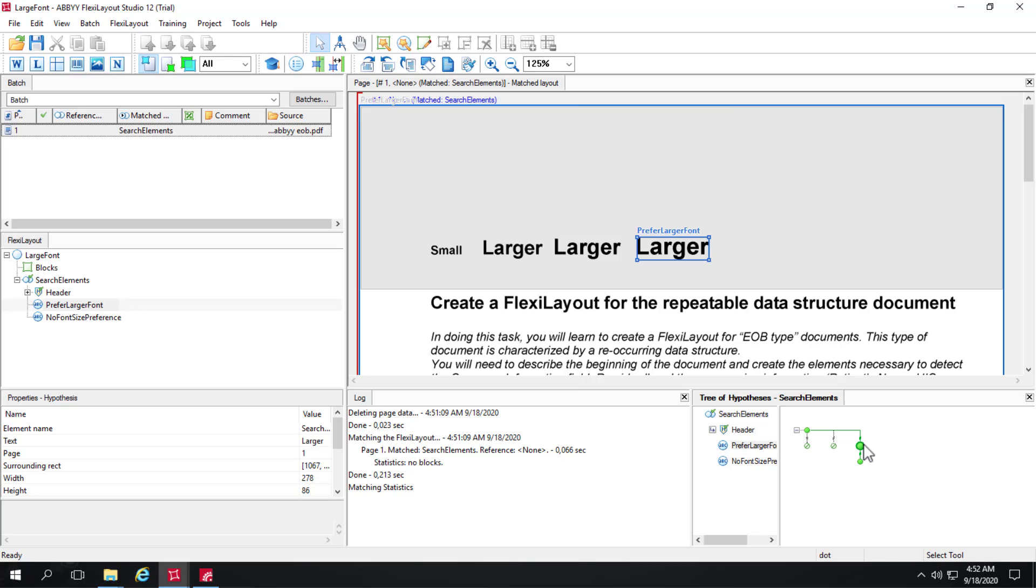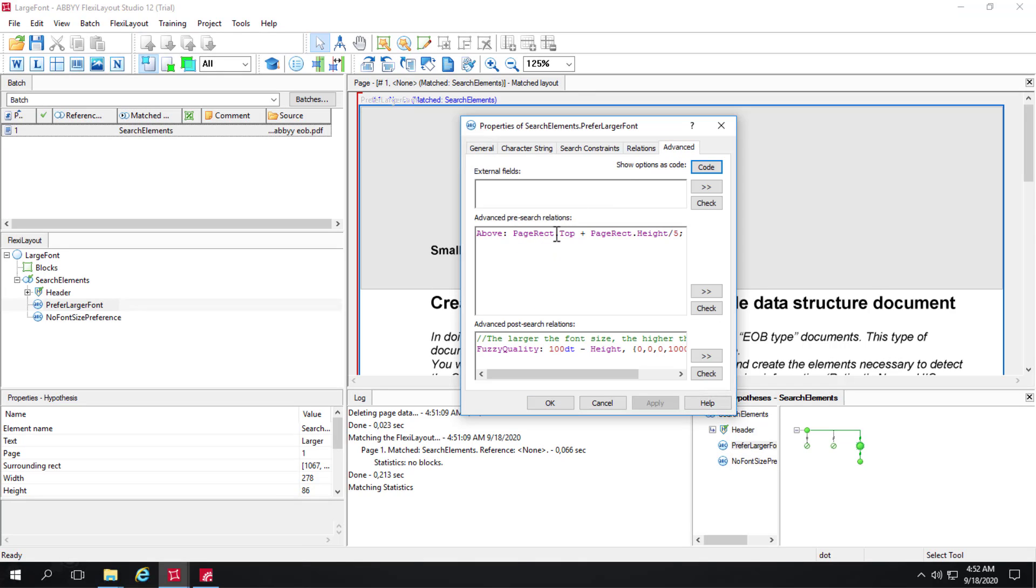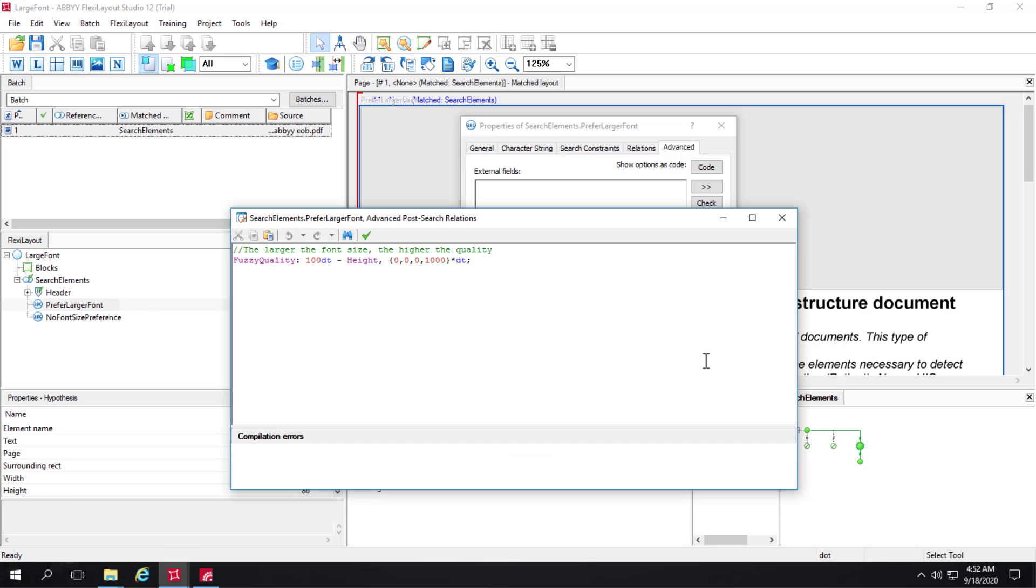Similar to what we were looking at in the PowerPoint, instead of saying closest to the page top edge we're saying the larger the font the better. We can look quickly at what that code looks like. On the advanced tab there's that code that makes sure we're only looking in the top one-fifth of the document.